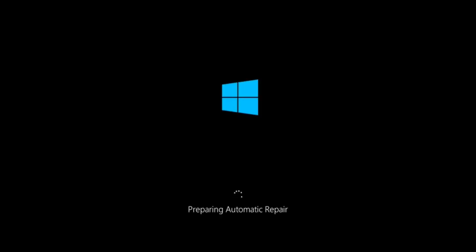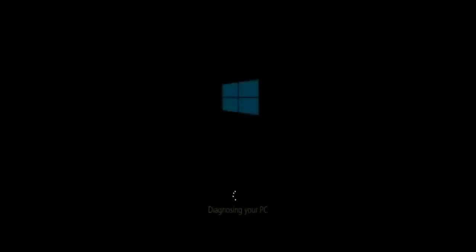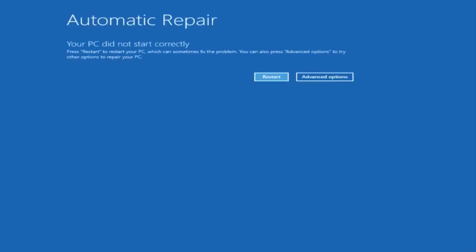Welcome to the How-To Studio. Please don't forget to like and subscribe. In this video I'll show you how you can fix the automatic repair issue that you might have been experiencing on your Windows computer. So if your computer is continuously loading and you're being taken to the automatic repair screen, then this is the video for you.